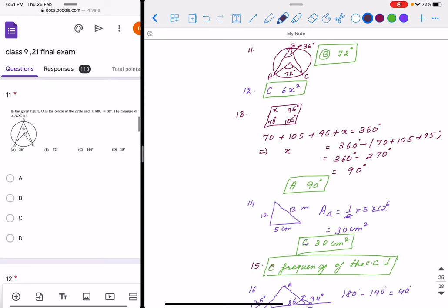Question 11: we know that any arc, if it makes an angle at the center, it is double the angle in the remaining part of the circle. If it makes an angle of 36 degrees at the circumference, then at the center it is double, that is 72 degrees. Correct option is B.